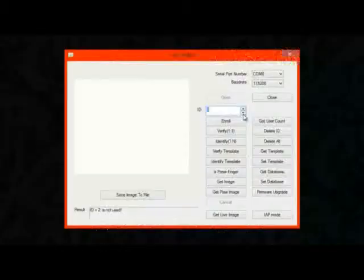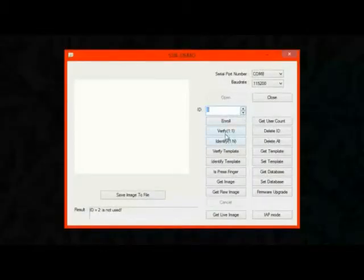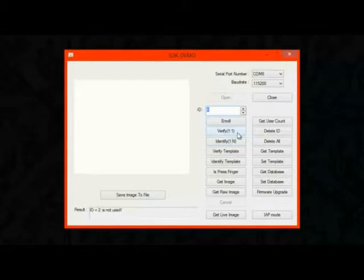Now there are two different things that you can do with a fingerprint module. You can either verify a user by knowing who the user is supposed to be and then checking it against their fingerprint. Or you can identify a user where you don't know who the user is supposed to be, but you can find out if that fingerprint is in your database. So in the software, you can actually do both of those things. And there's a button for each one right here. If you want to verify an ID, you just select the ID from the list that you want to verify.